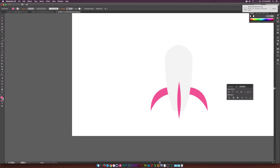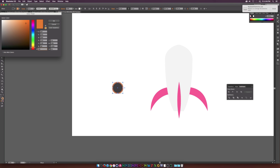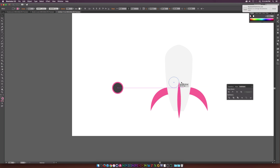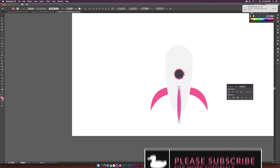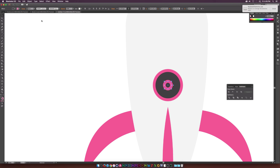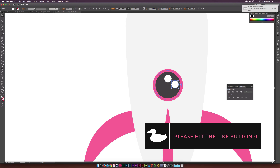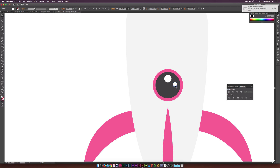Go to the Ellipse tool and draw a perfect circle for the window. Change the color to a darker shade and increase the stroke to add an outline — double-click the stroke and change the color. Position the window on the rocket and make it a little smaller. Copy and paste in place, scale it down, remove the stroke, set it to white for a highlight. Copy and paste in place again, move it, and make it even smaller to add detail.